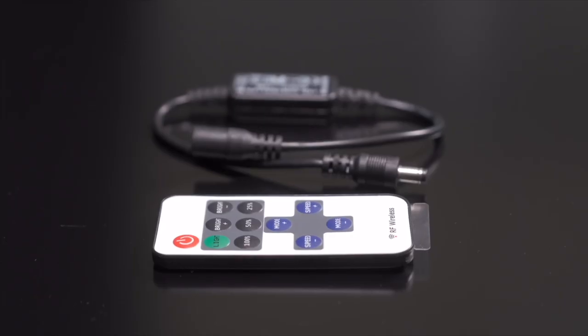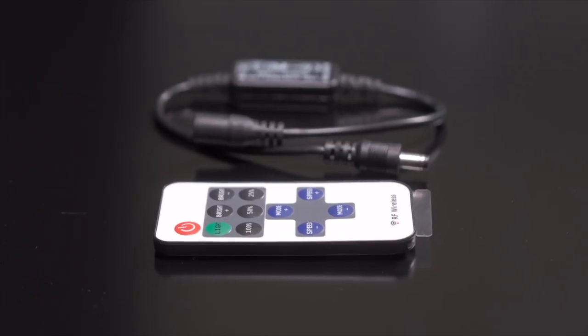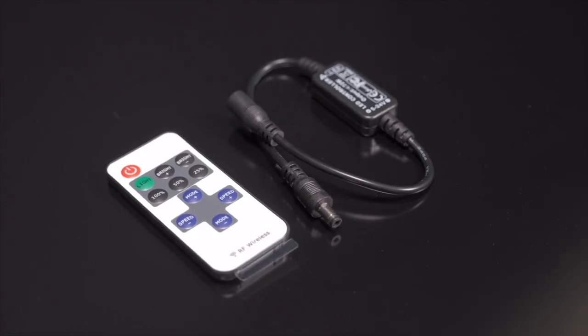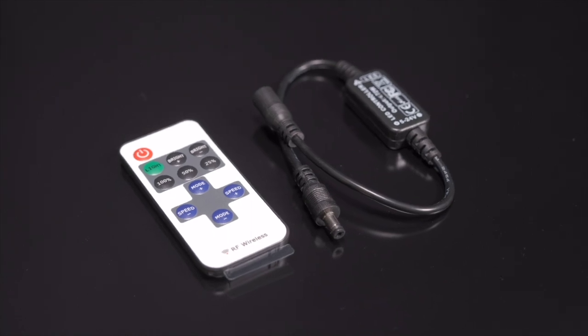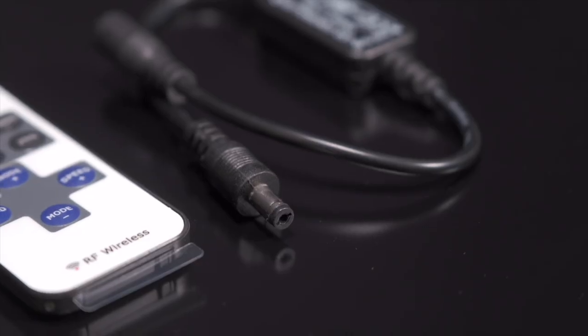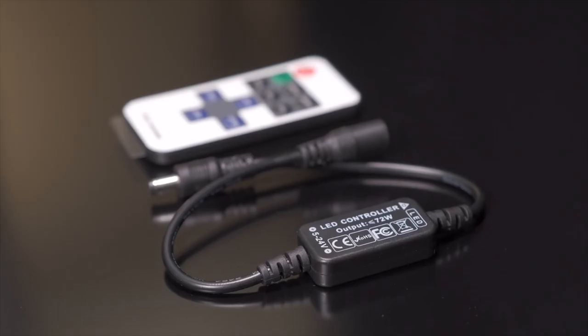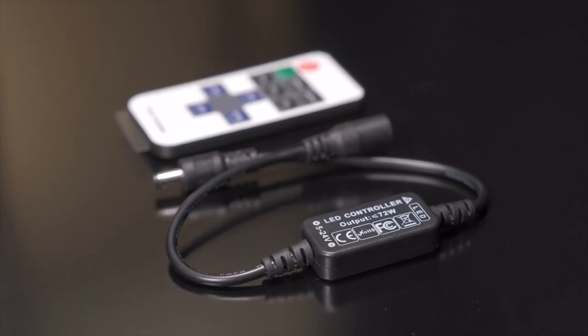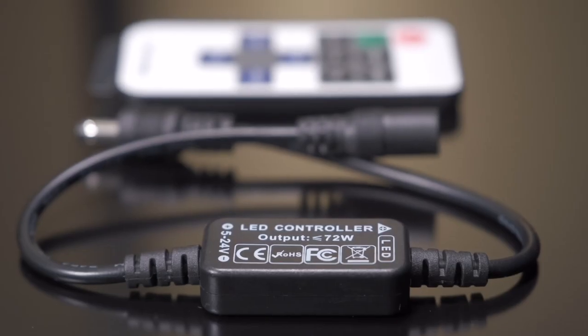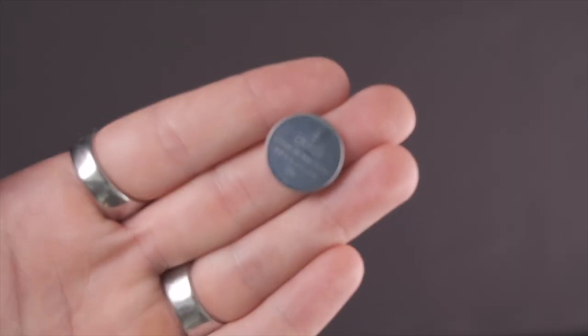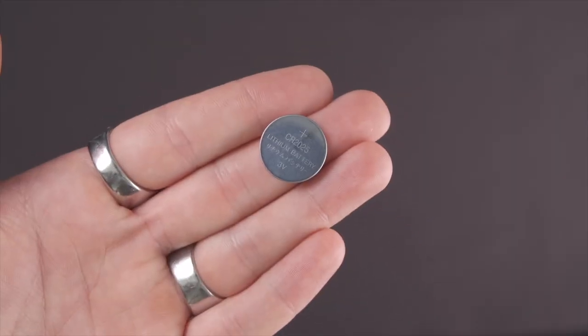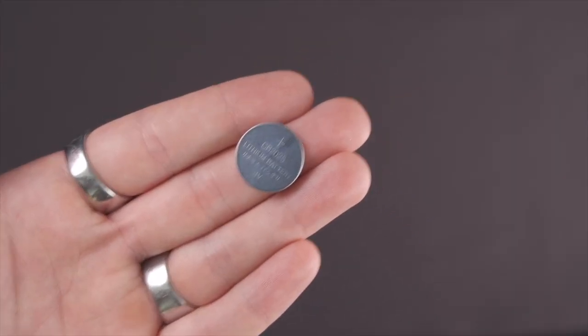Remote control for small neon signs. A couple things to take note. This remote control works for all small neon signs up to 72 watts. Our remote control already comes with its RF receiver and a CR2025 lithium cell battery.